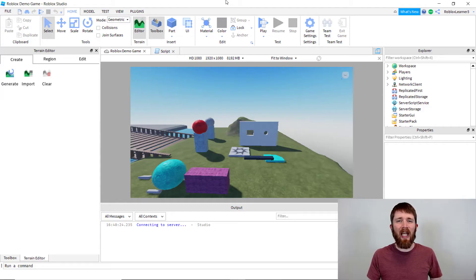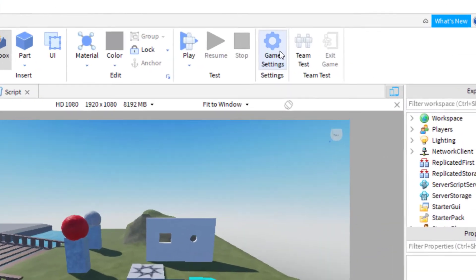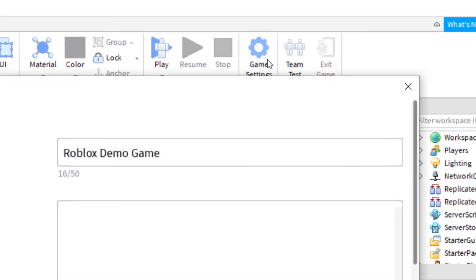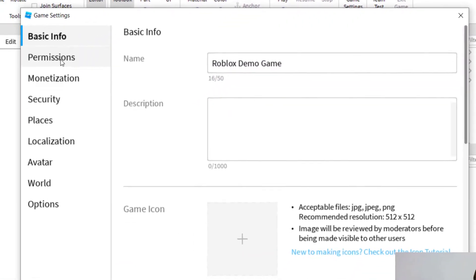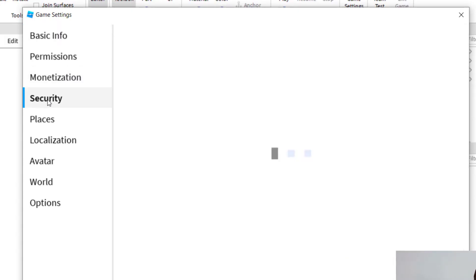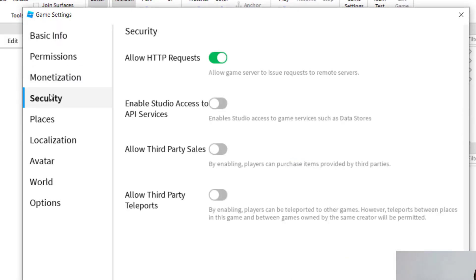But once your game is published to Roblox, then you will go up to the Game Settings, and you're going to click on Security. Now, Security, there's going to be an option here for Allow HTTP Requests.